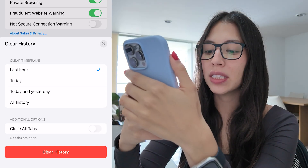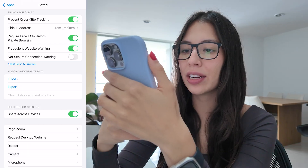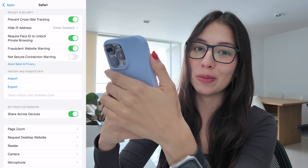Once you make your choice, go ahead and select Clear History. And that's it. I hope this video helped you.